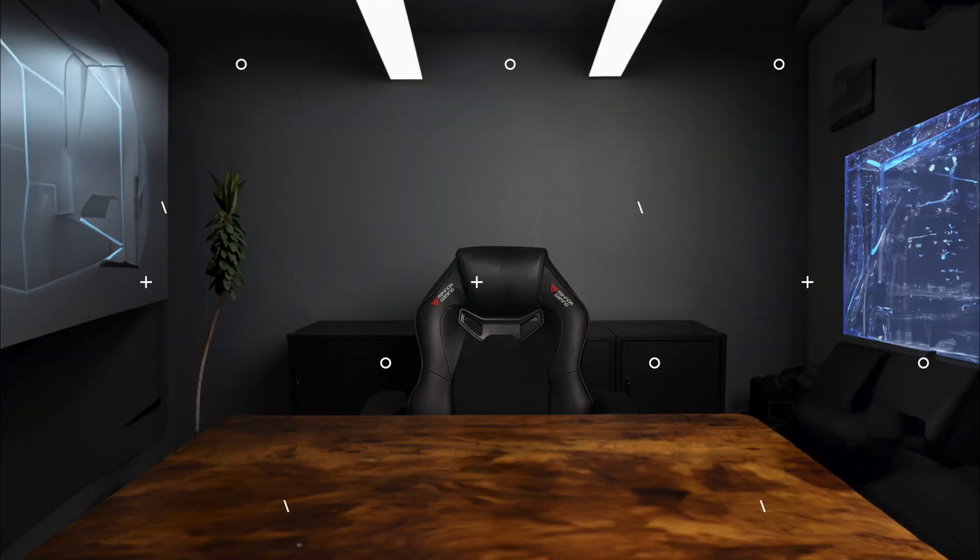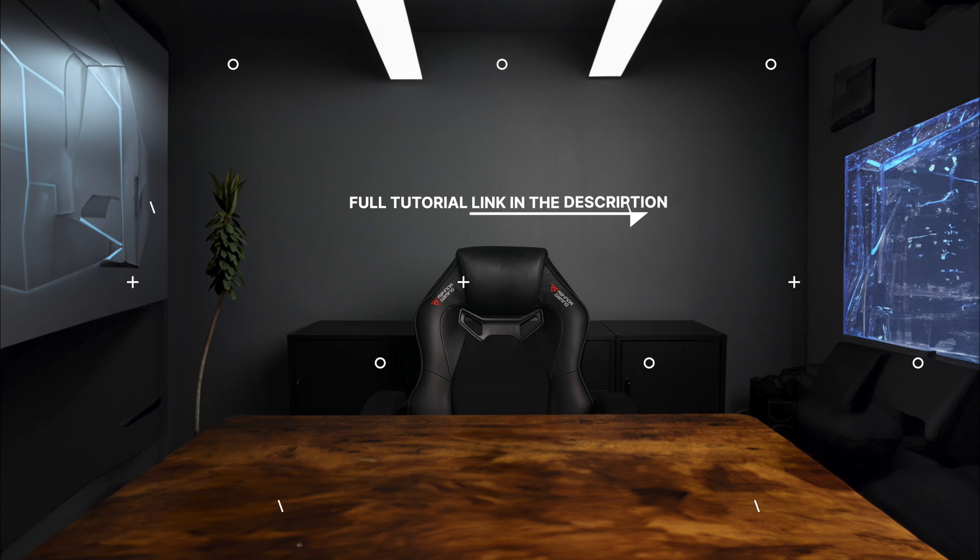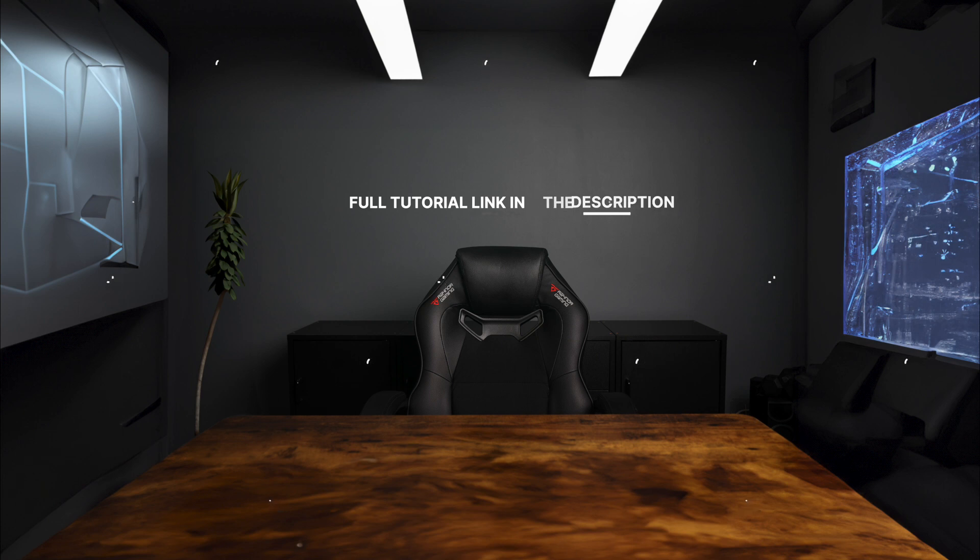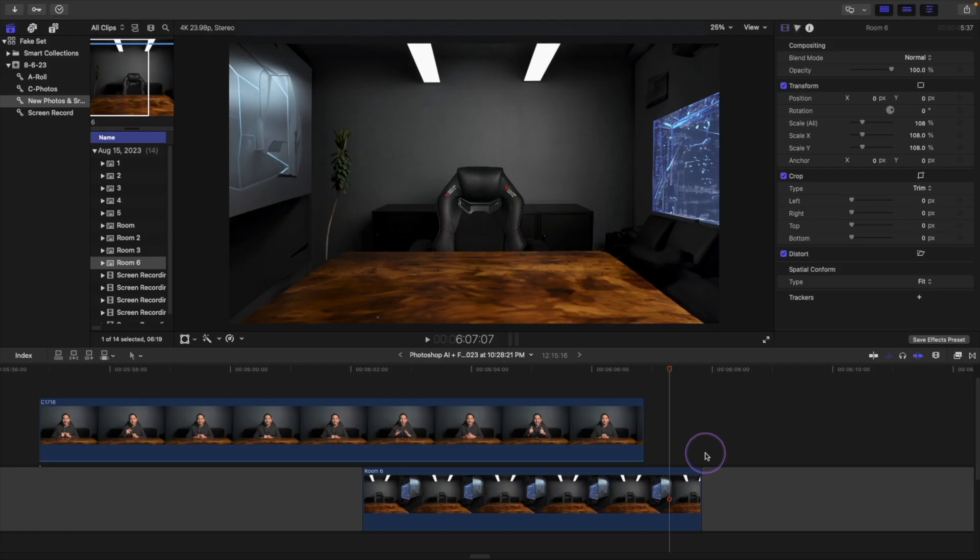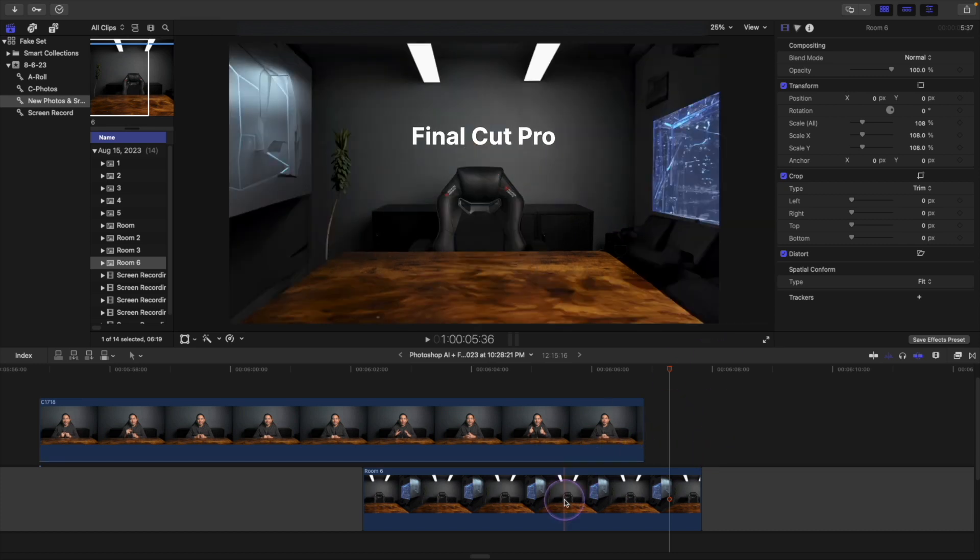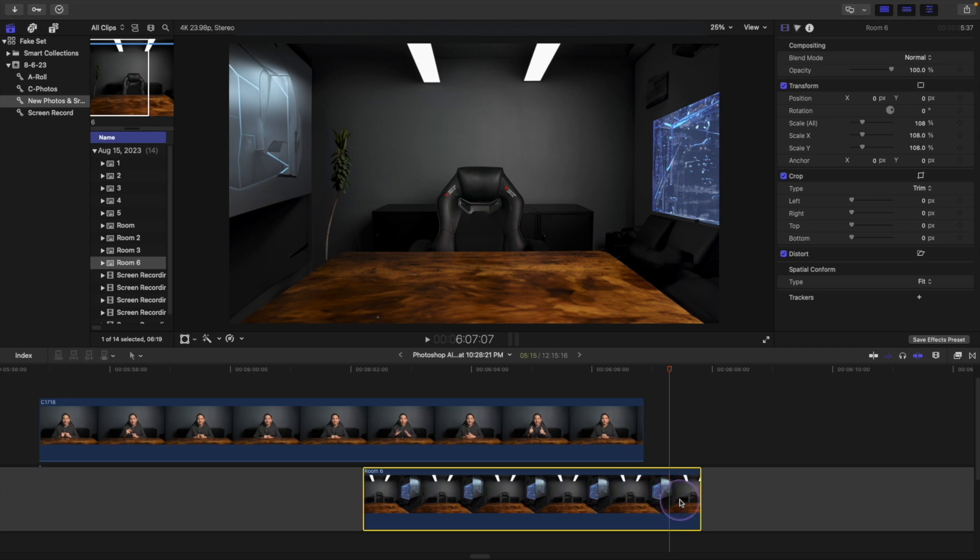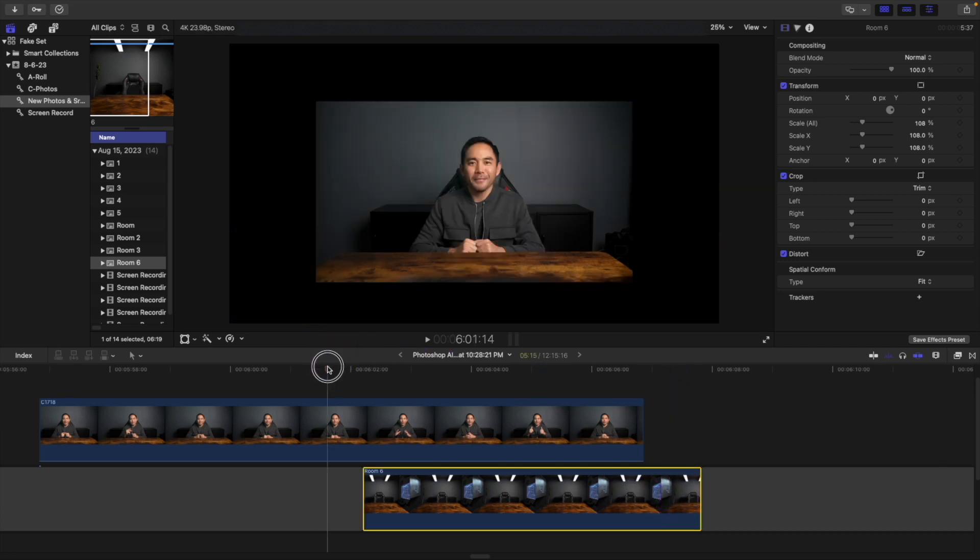For a full detailed tutorial on Photoshop AI Generative Fill, hit the link here or in the description. So now we have our footage from Photoshop, and it's loaded into Final Cut Pro. And it's on our main timeline down here. And right above it, we have my video footage with my talking head.